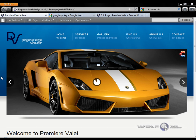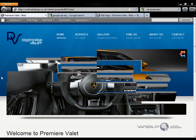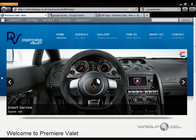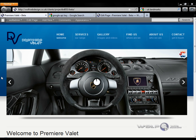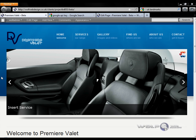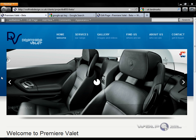Hello and welcome to this video tutorial brought to you by wolfwebdesign.co.uk. This video is about installing Google Maps with a route finder into a WordPress page.